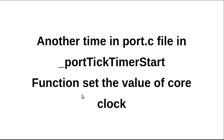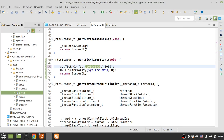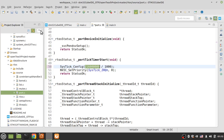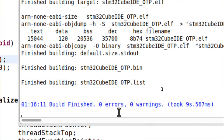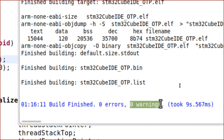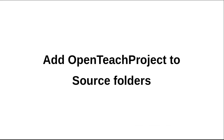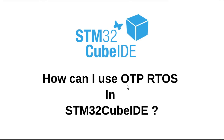Now the operating system has been ported to STM32 Cube IDE — it's that easy. By using all these steps you can port the RTOS. Now I can build the project by clicking the hammer button. The project has been built with no errors and no warnings. With these steps you can port the RTOS easily in STM32 Cube IDE.